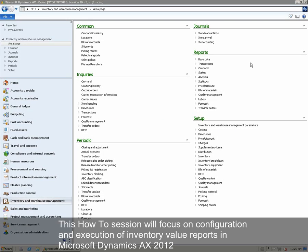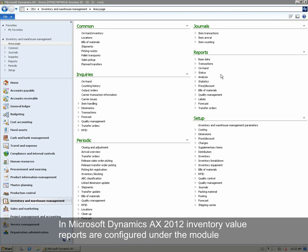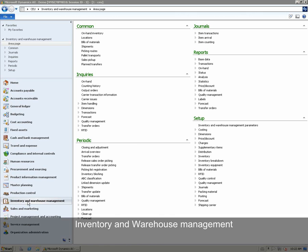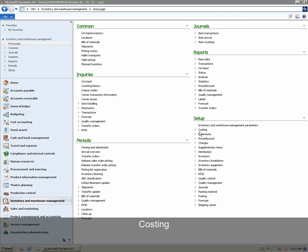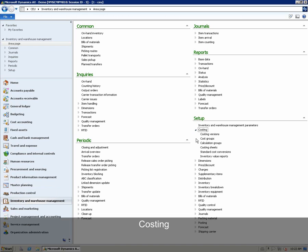This how-to session will focus on configuration and execution of inventory value reports in Microsoft Dynamics AX 2012. Inventory value reports are configured under the module Inventory and Warehouse Management. The configuration takes place under Setup, Costing, and Inventory Value Reports.